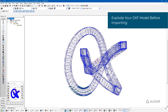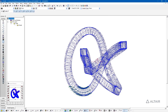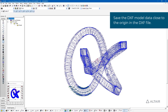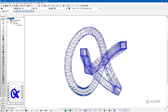Another tip is to explode your model to help with importing — this is only necessary if you have issues. Exploding breaks down the model, which may contain proprietary information that S-Frame's import link may not understand, into simpler components that it needs to import the data. Additionally, save the DXF data close to the origin of your AutoCAD file before importing, because if your model is located several kilometers away from the origin, you may run into issues importing into S-Frame.